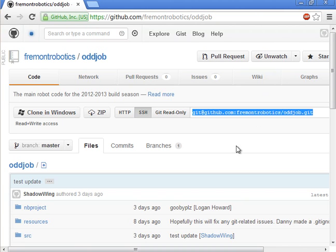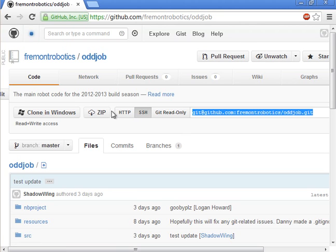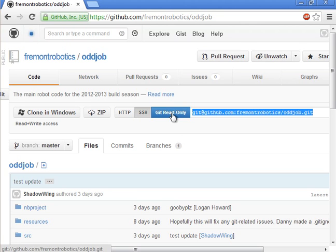In this video we will clone the oddjob repo and build the code from there. Once you've installed and configured the FRC NetBeans plugins,